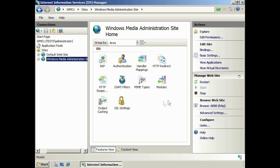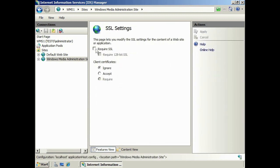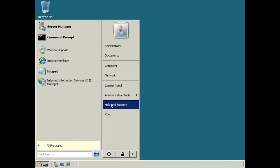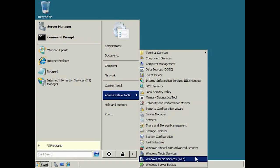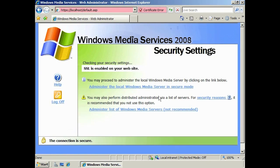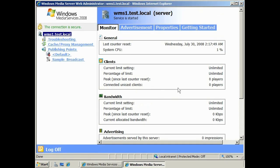Next, go into SSL settings and switch on Require SSL. If you desire, you can also switch on 128-bit SSL security. This will require more CPU power to process communication, but gives you much better security. Once the settings are applied, close the IIS admin tool. To access the web page again, change the web address to use HTTPS instead of HTTP. Now that SSL is configured, select the link to administer Windows Media Server in secure mode, which will launch the web admin tool in secure mode.